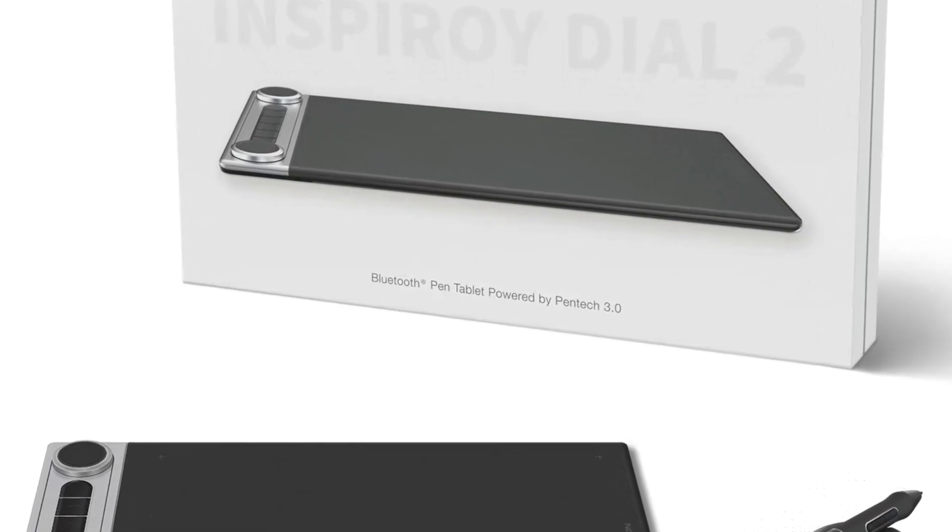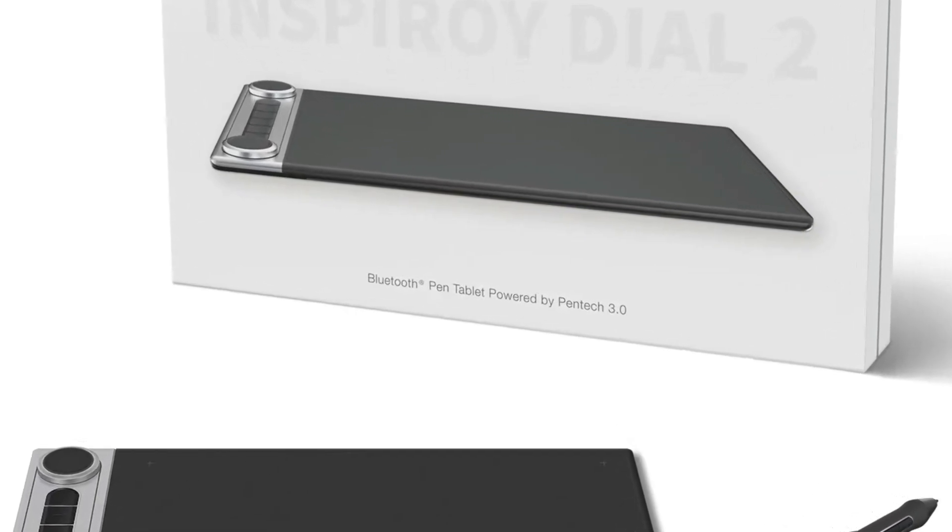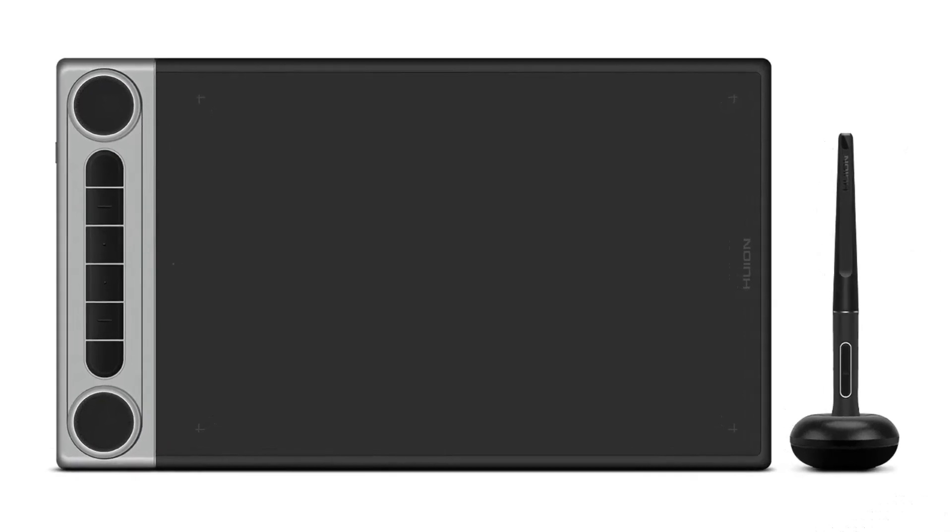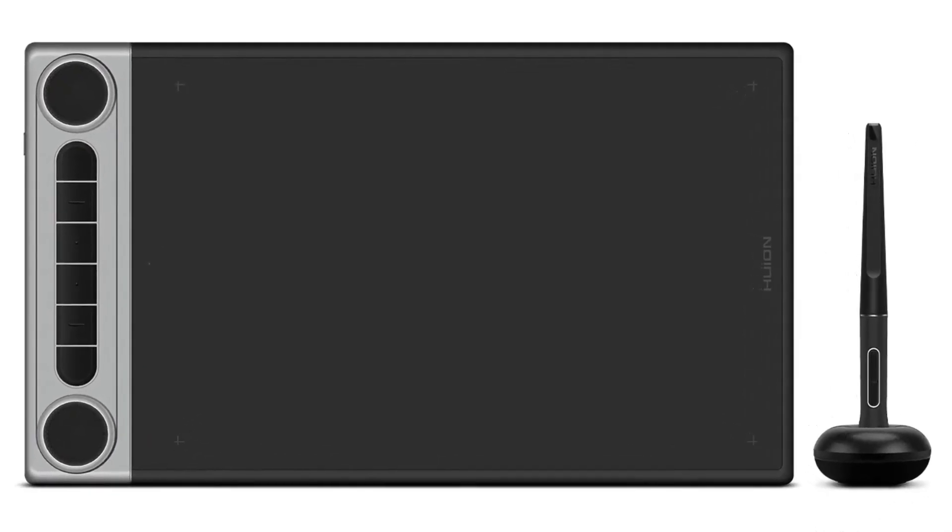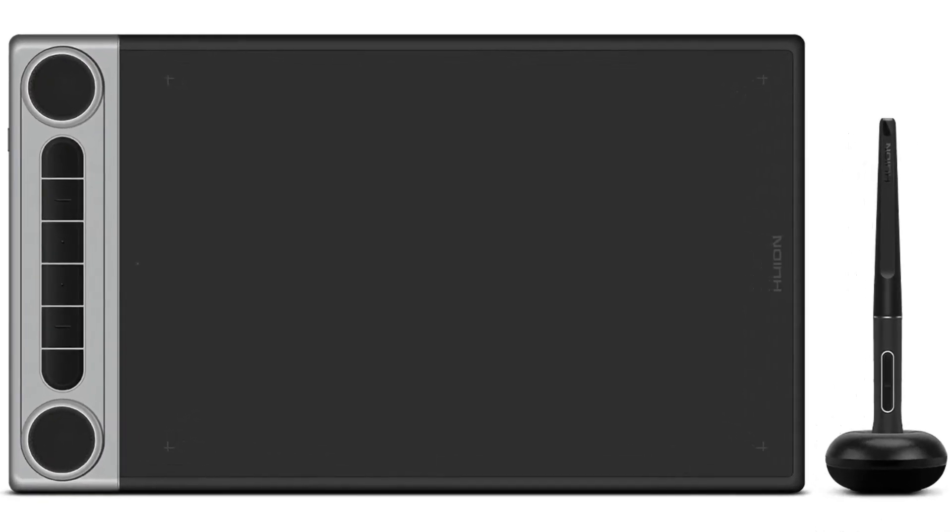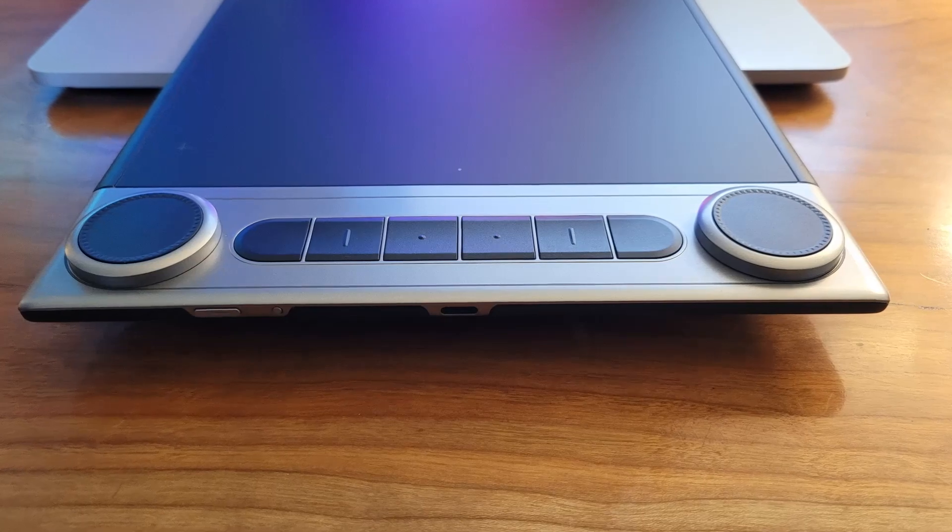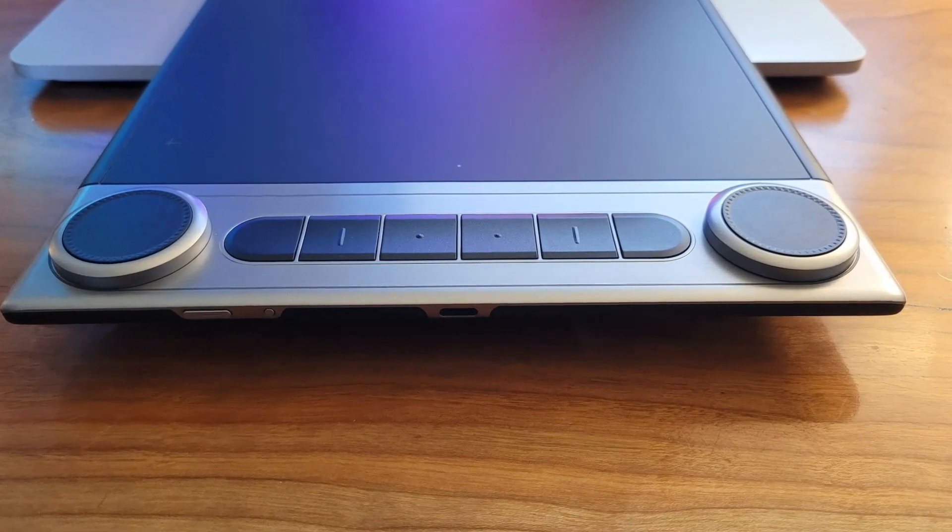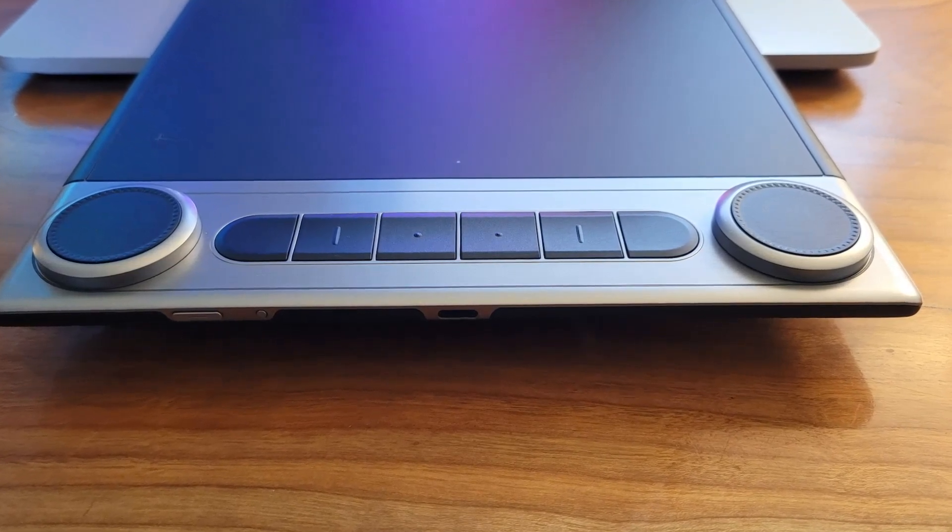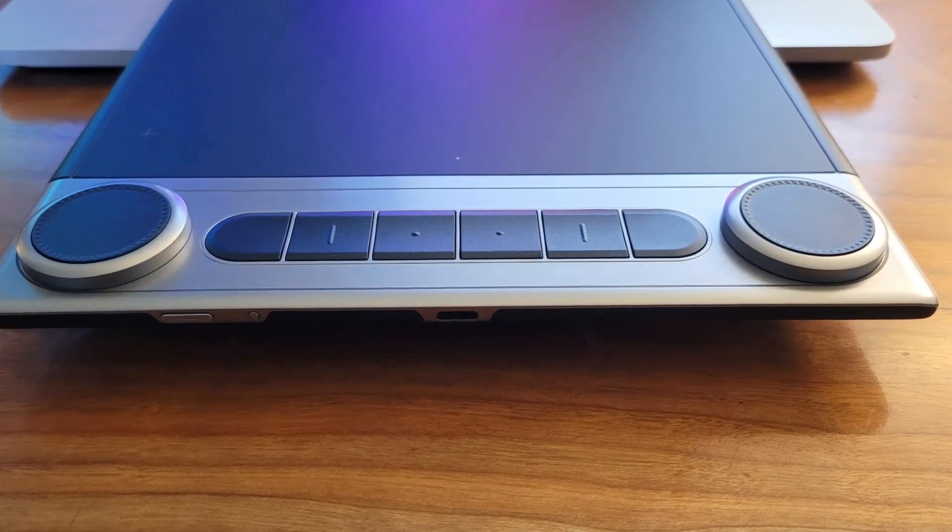The Dial 2 is a new pen digitizer tablet that offers a unique dial controller, which can be used to adjust settings and access shortcuts. We'll show how these can be used later in this video.